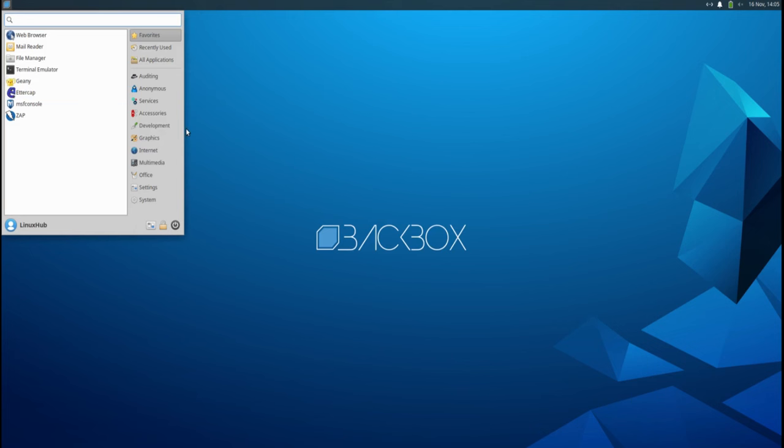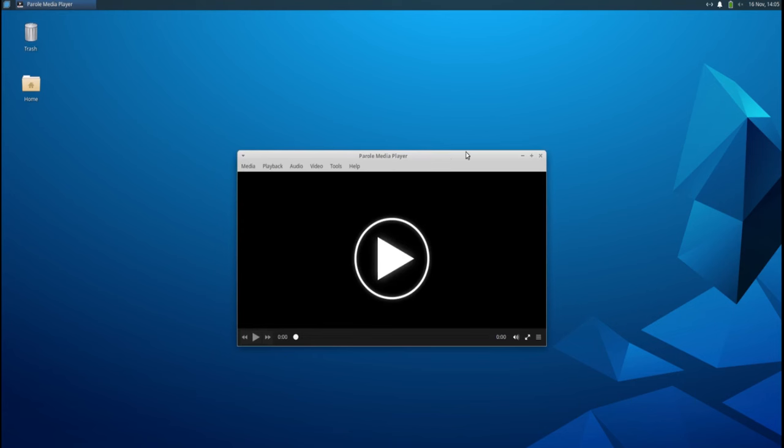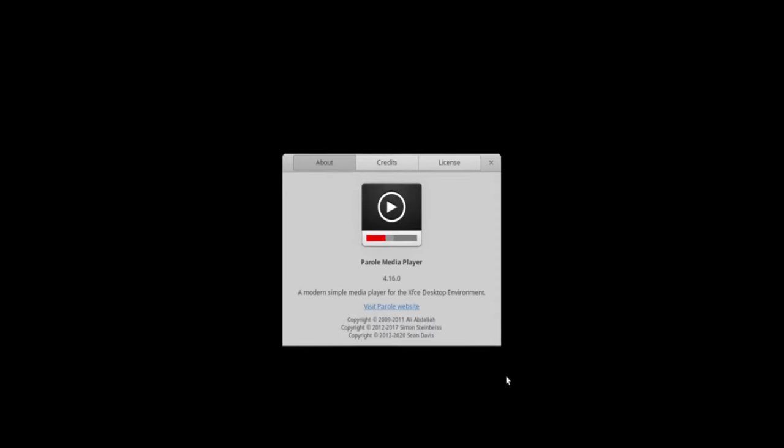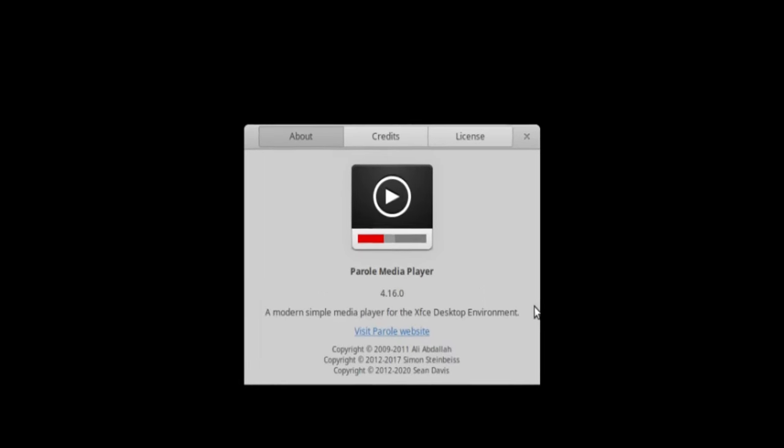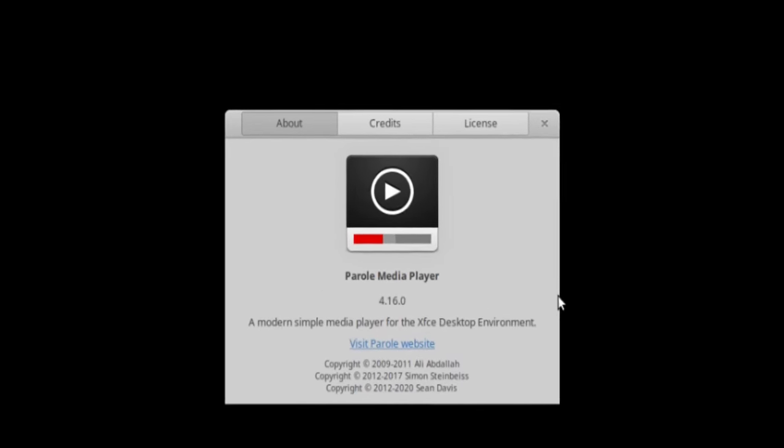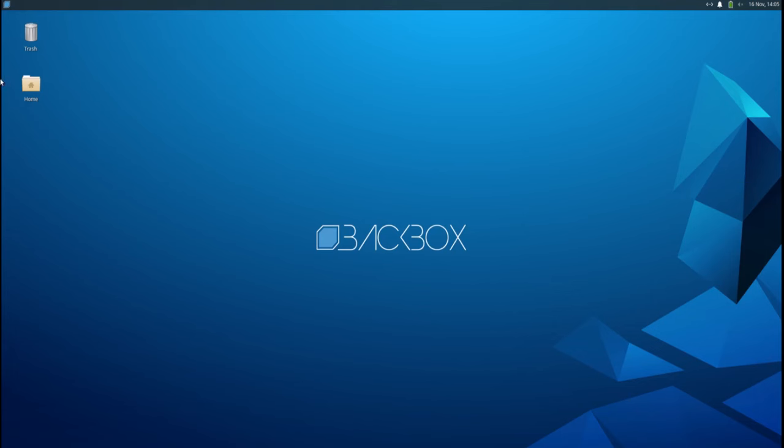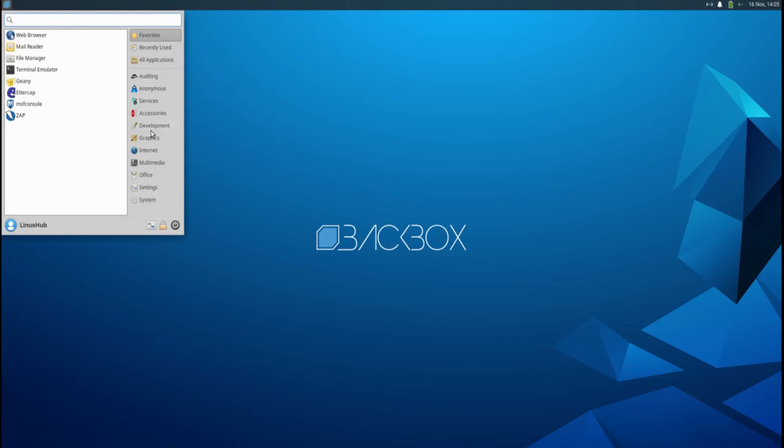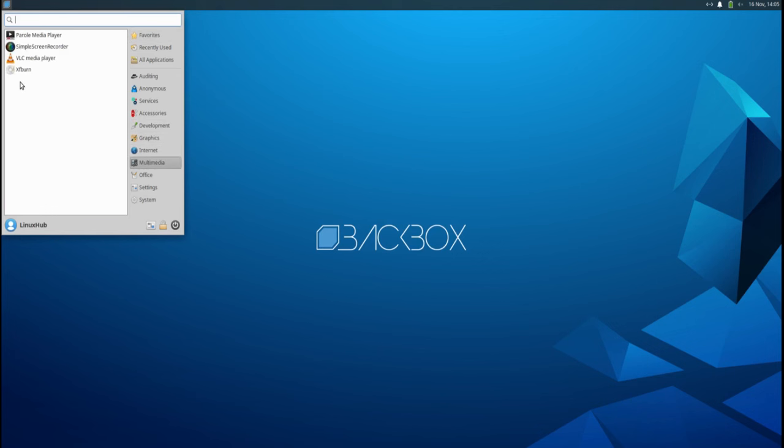Let's check out our multimedia. So they have the Parole Media Player. It's pretty much similar to the rest, like Celluloid and Totem. Parole Media Player 4.16.0. Saw some other ones in there also. We got VLC, Simple Screen Recorder, and XFBurn.